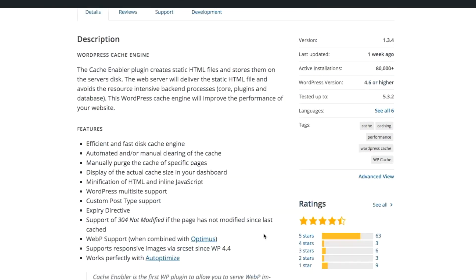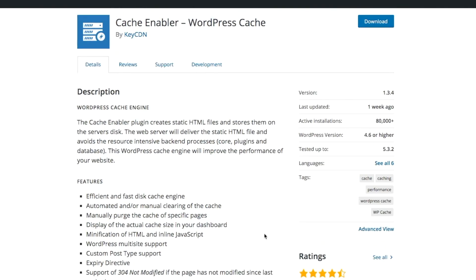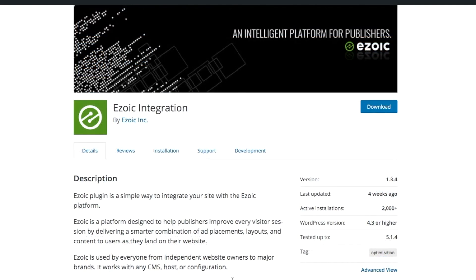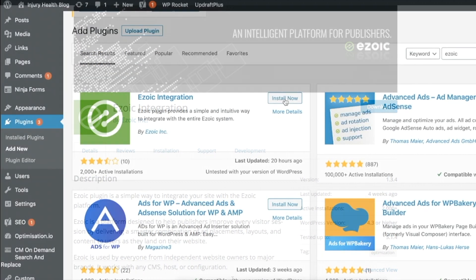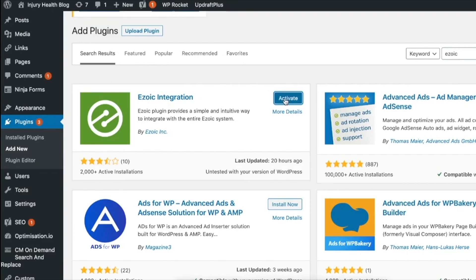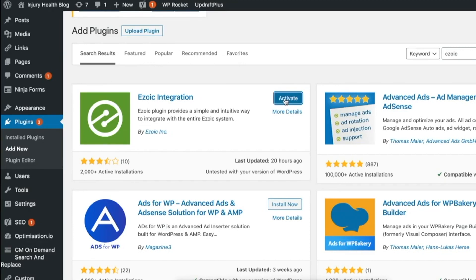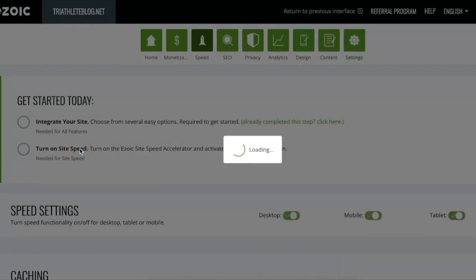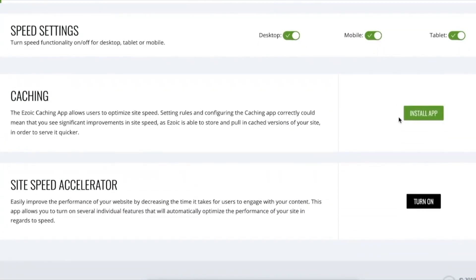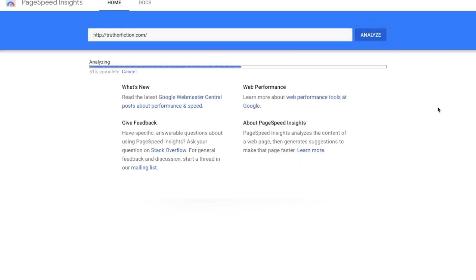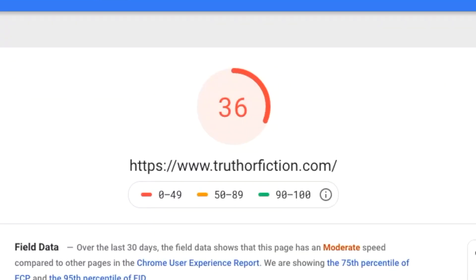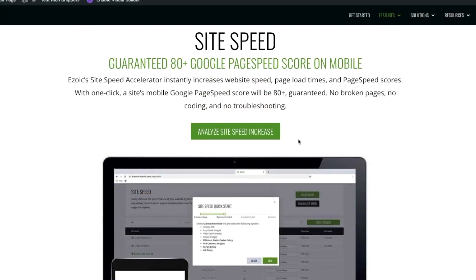The last one on our list is the Site Speed Accelerator. It's a bigger tool than just the plugin, but it is accessible through the Ezoic WordPress plugin. So you just integrate with Ezoic through the WordPress plugin and you have access to the Site Speed Accelerator, seven day free trial. The product guarantees a page speed insight mobile score of over 80. So that means your desktop is definitely guaranteed. And it works with any CMS. It doesn't just have to be WordPress.